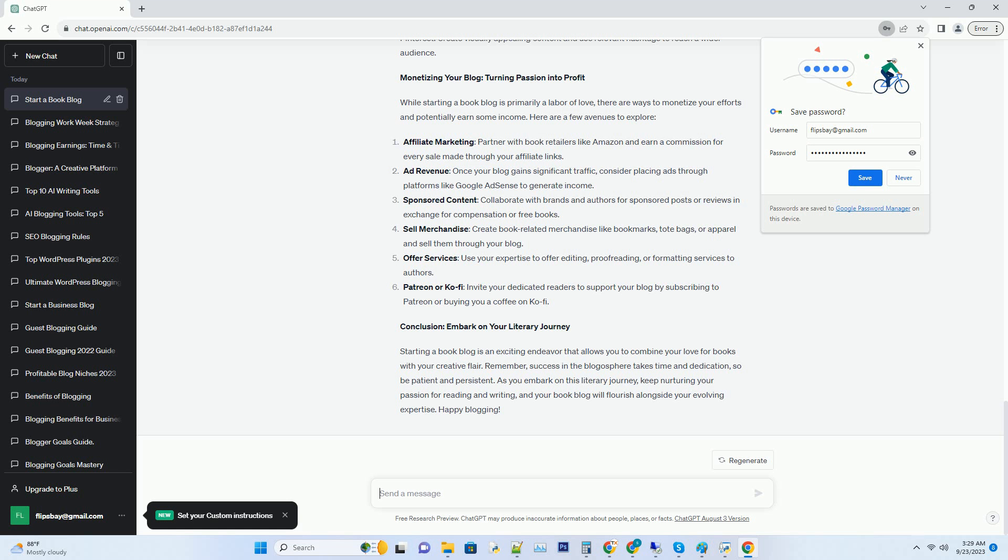Number 2: Participate in the bookish community, join online book clubs, forums, and social media groups dedicated to books. Participate in discussions and share your blog posts when relevant.